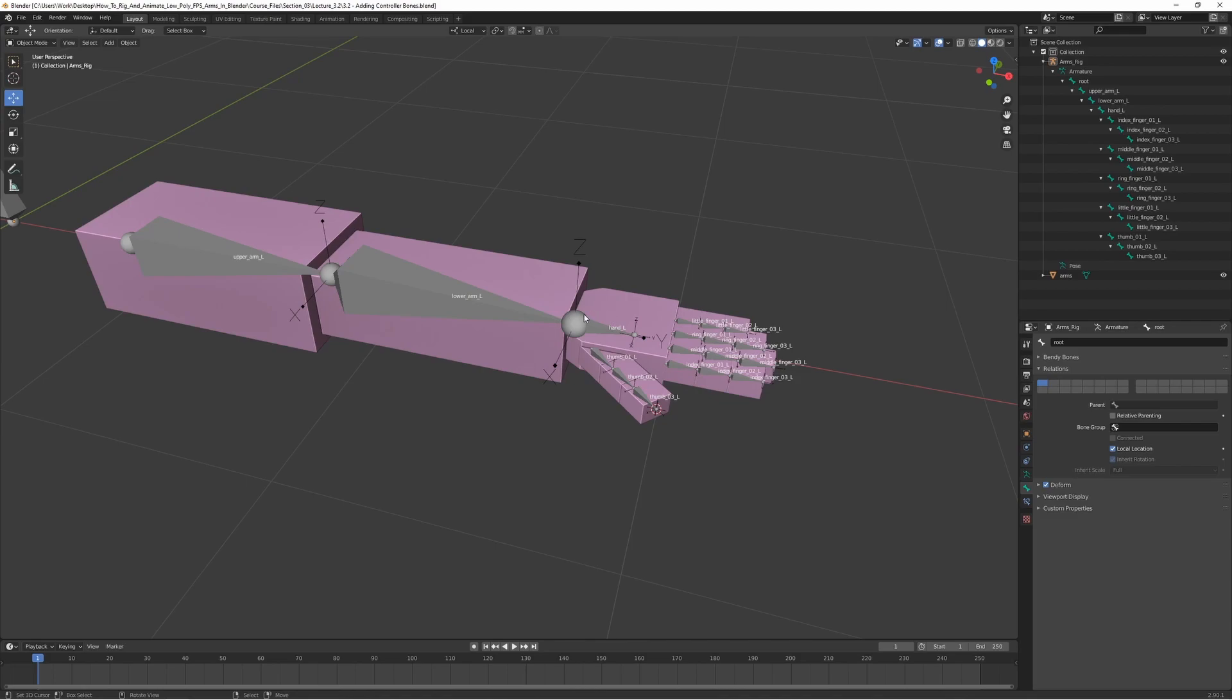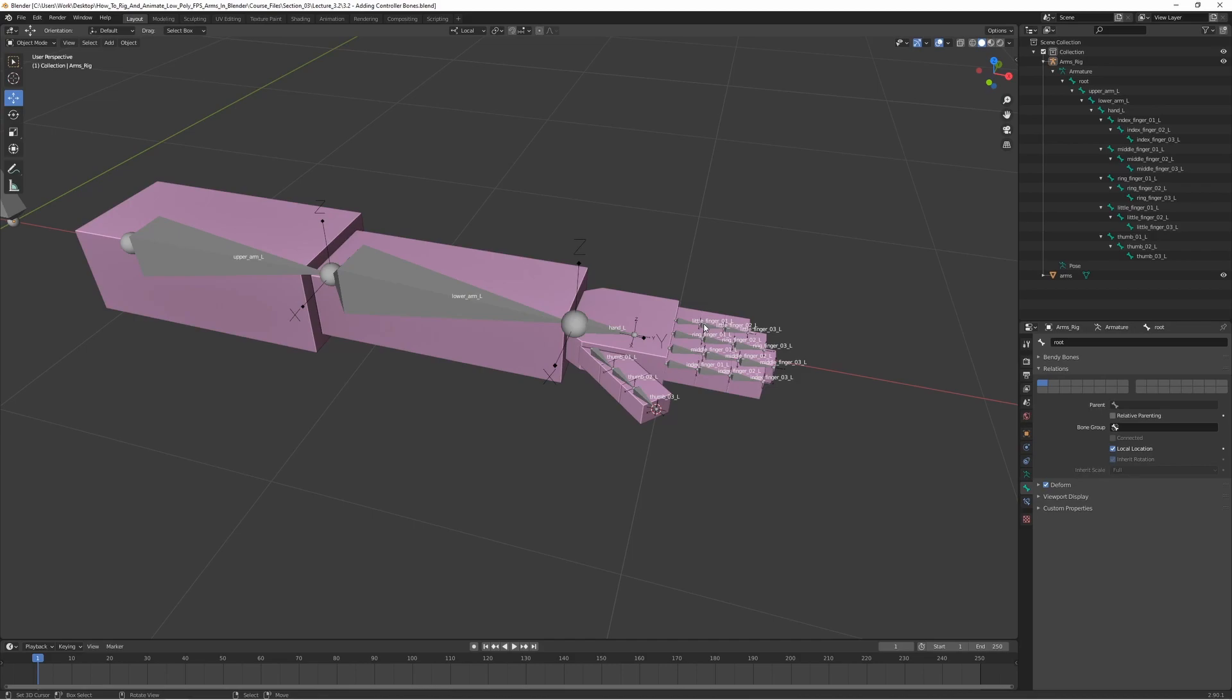When we export the rig later on we will only be exporting the skeleton itself, and we won't be including the controller bones at all. So the controller bones are just kind of like a Blender thing, and they won't be used when exporting them to a game or something like that.